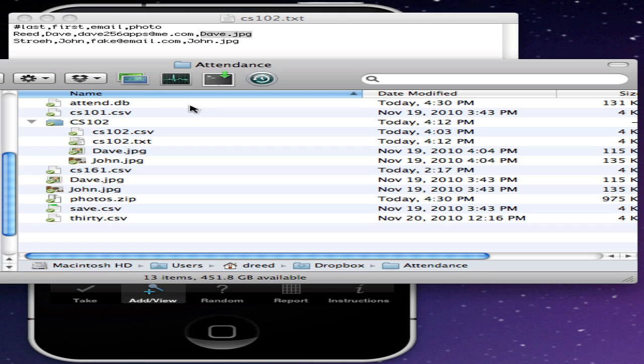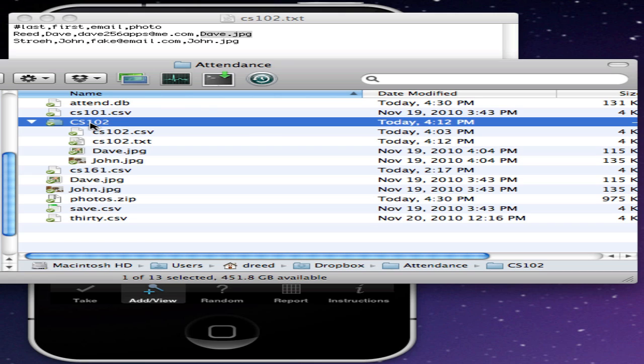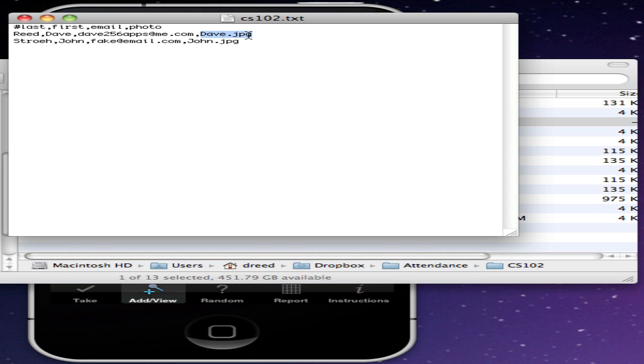So in my Attendance folder here, I've got another folder named CS102, and there's my CS102.csv file, and there's the two JPEG files that match the names here that we specified in the format.